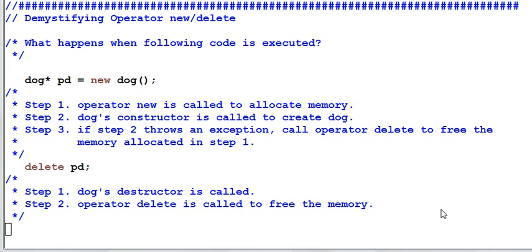Hello everyone. Today's topic is operator new and operator delete. What do they do and how to overload them?